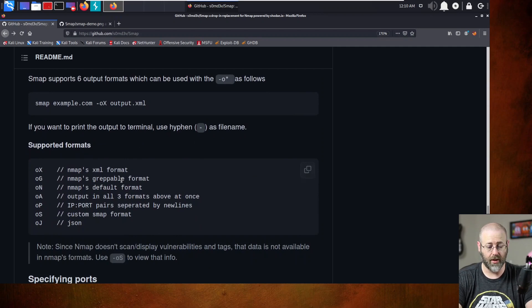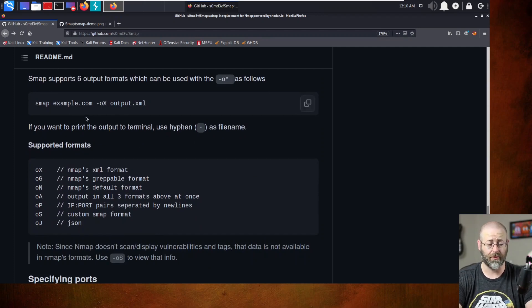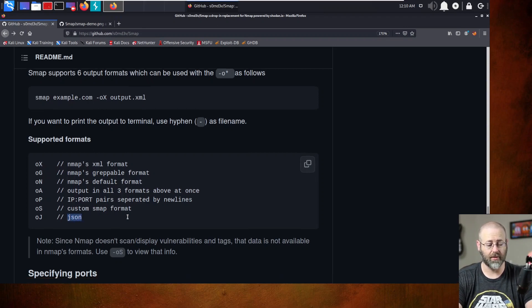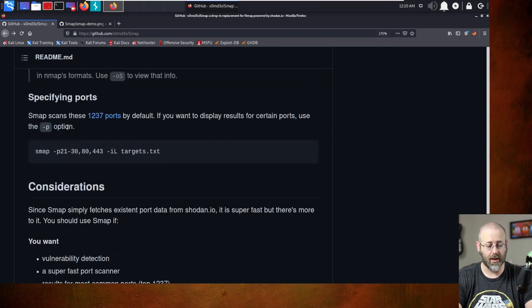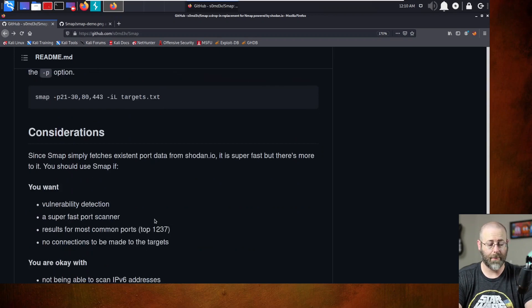All right. Then there's output. And that's where all those switches that it talked about before with the output. And there's all, oh, it even has JSON. So like OJ. That could be fun. I like using JSON. Specifying ports. You got the dash P option, which is available. And you give it the port range. Bada bing, bada boom.